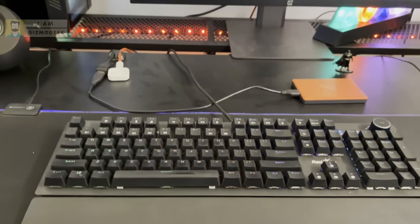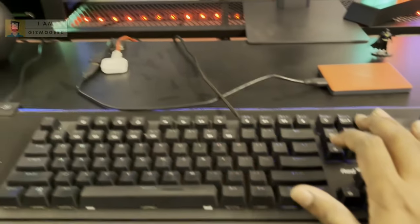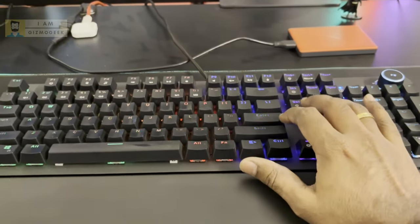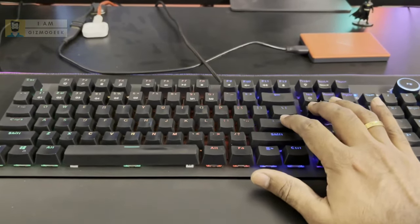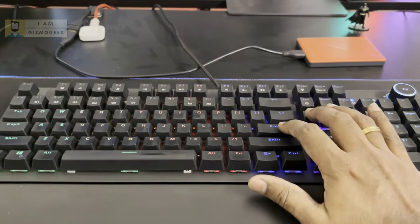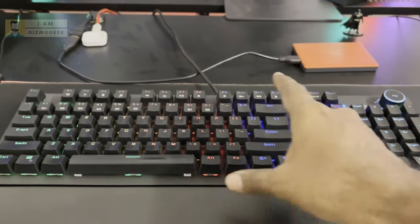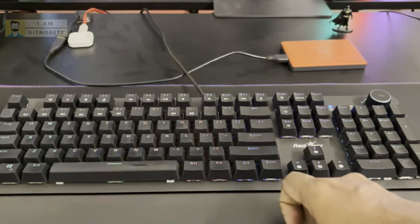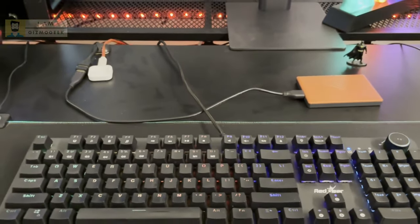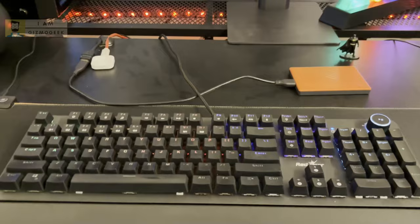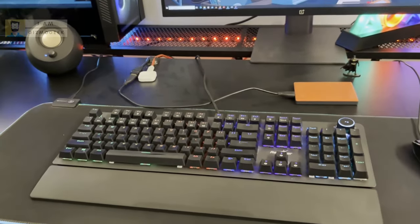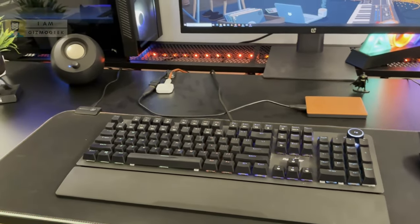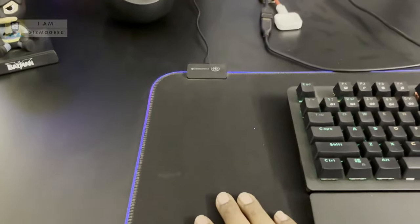It also has a wrist support over here that gives slight support for the wrist. The keystrokes are really good, it has good feedback, and you can configure the buttons and also change the colors and RGB modes. I got this for around 2,100 rupees, which is a pretty good deal.